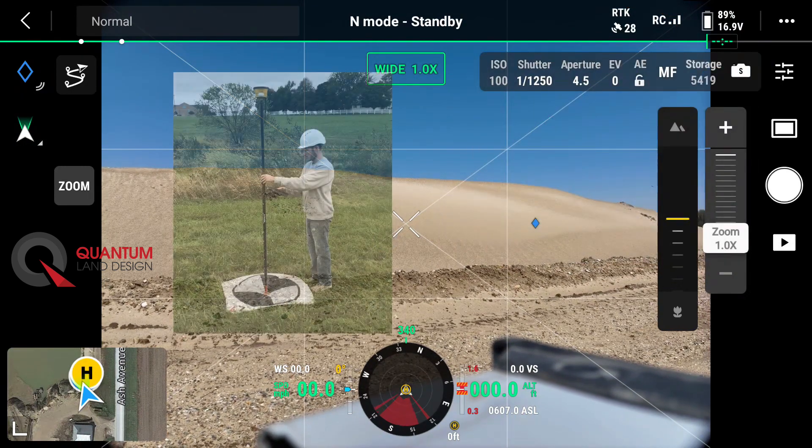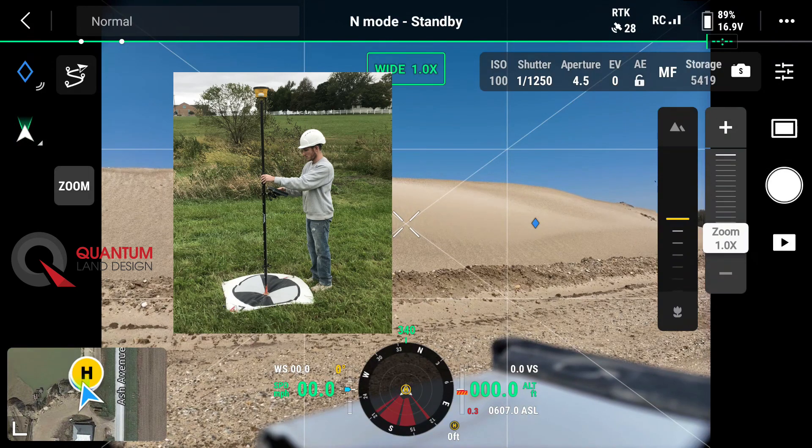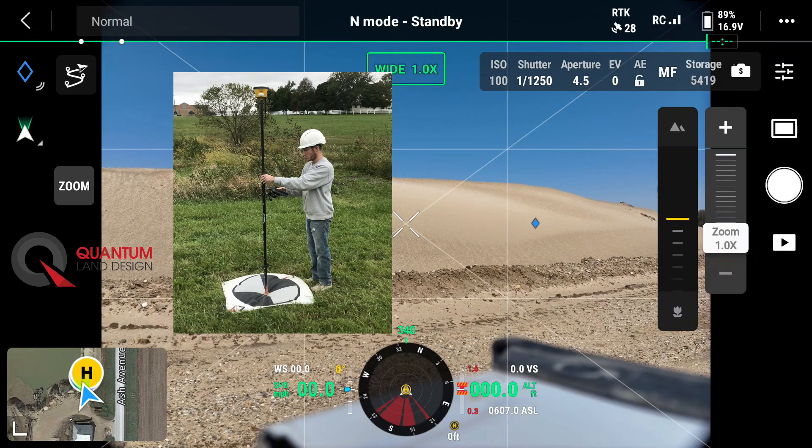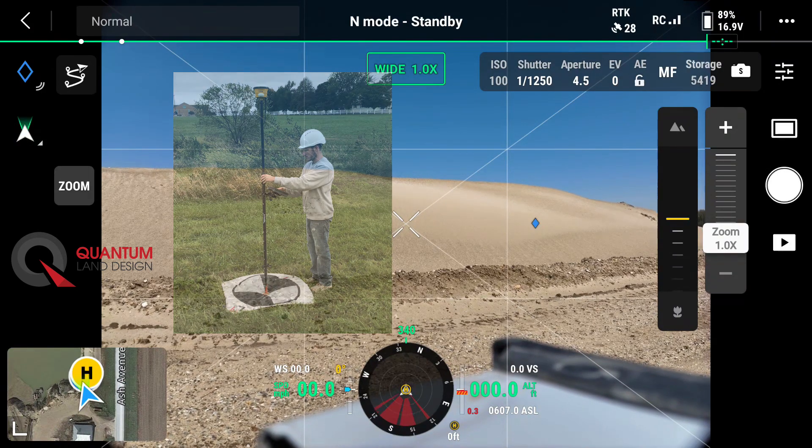Now, RTK does not negate the need for ground control points, but it can be a good supplement to help improve your drone data.